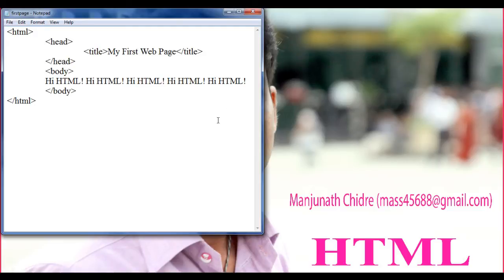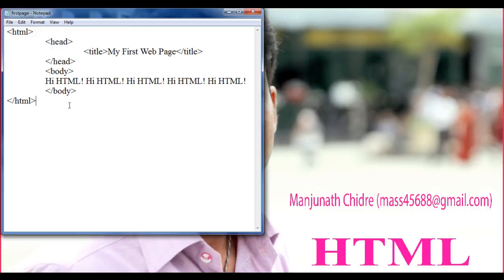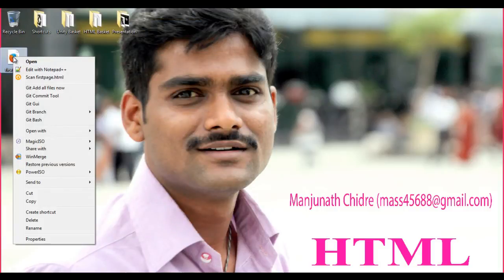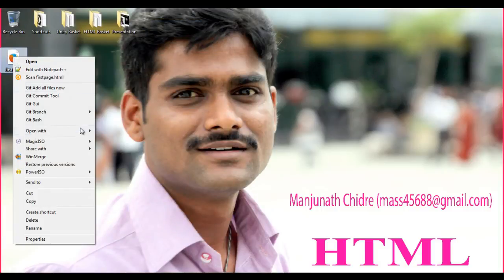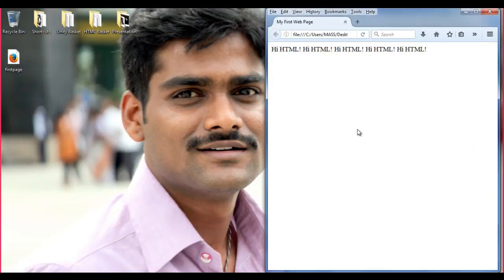Now, I save this by pressing Ctrl+S, or I can say File > Save. I want to see how it looks in the browser. I minimize this, then I right click on the first page.html, open it in Firefox. We are going to see the output of that code — 'Hi HTML!' appears five times. We got the output.